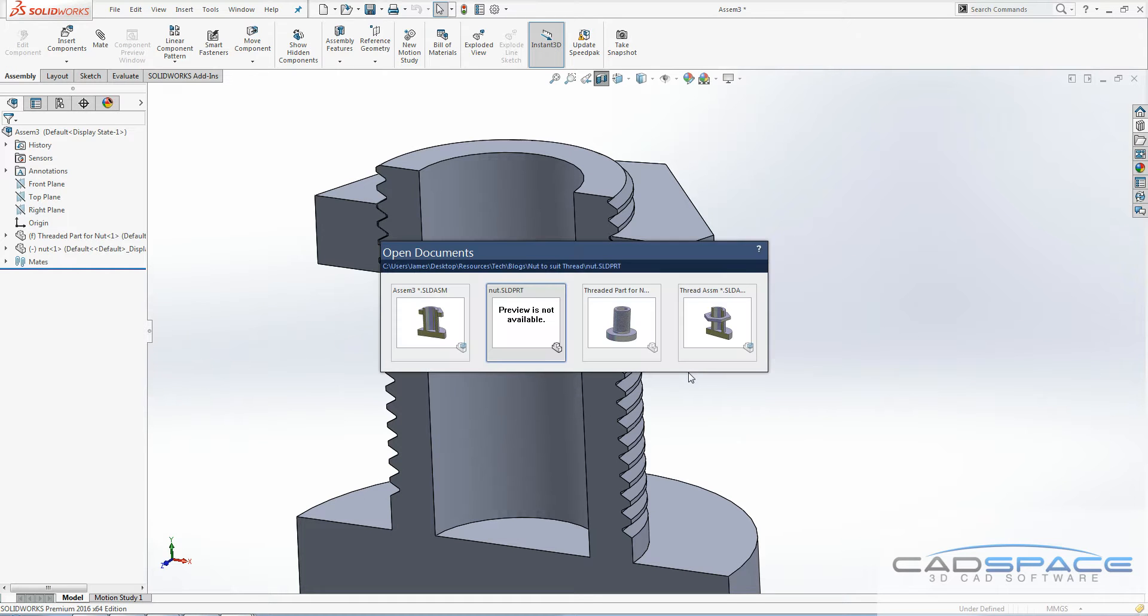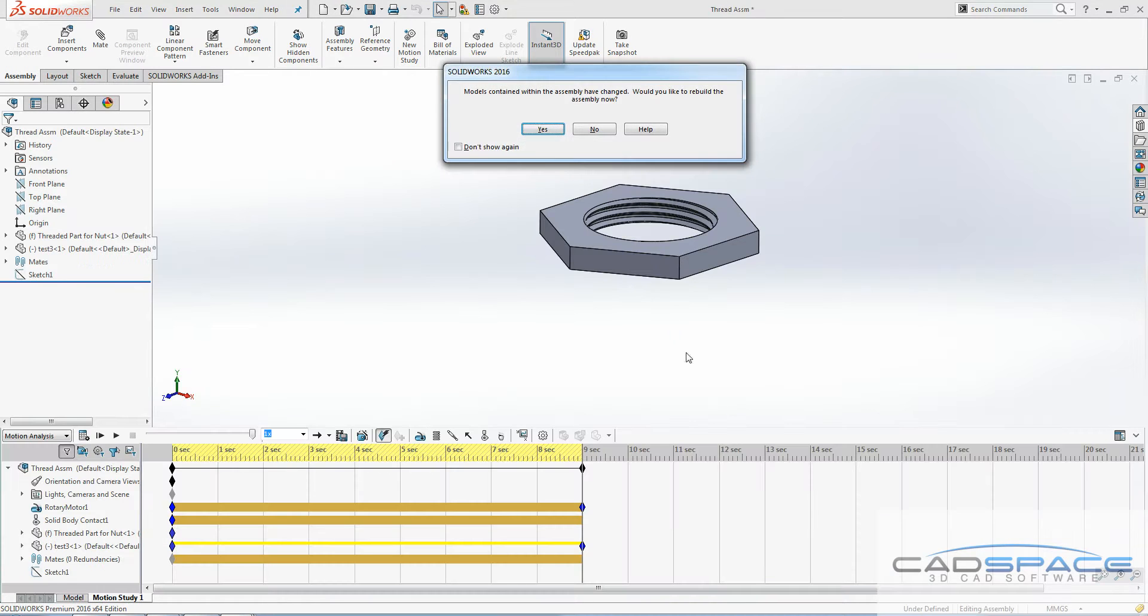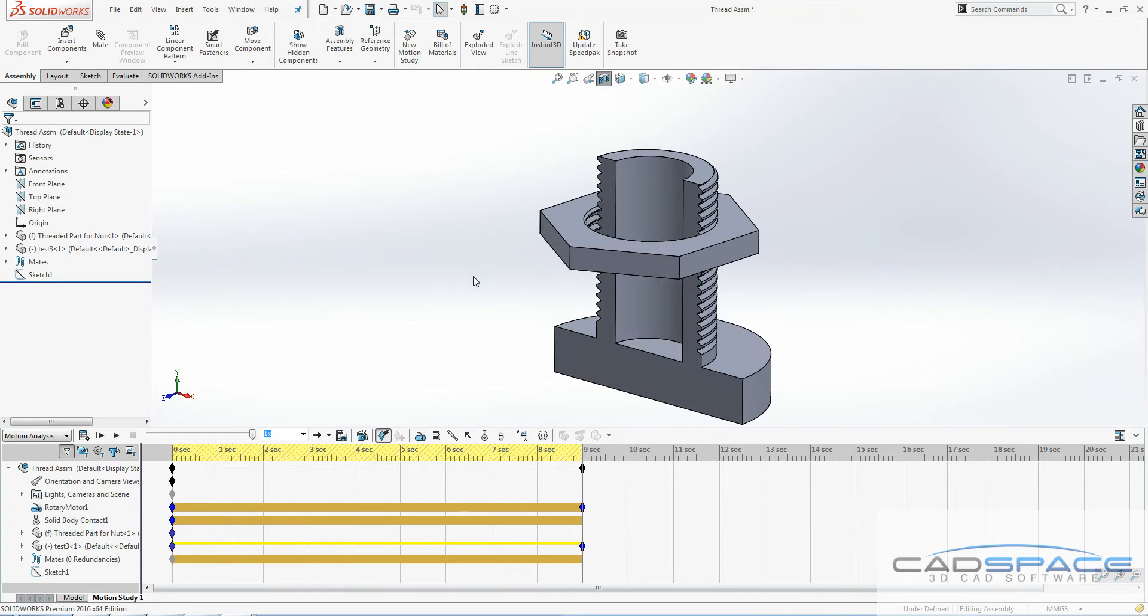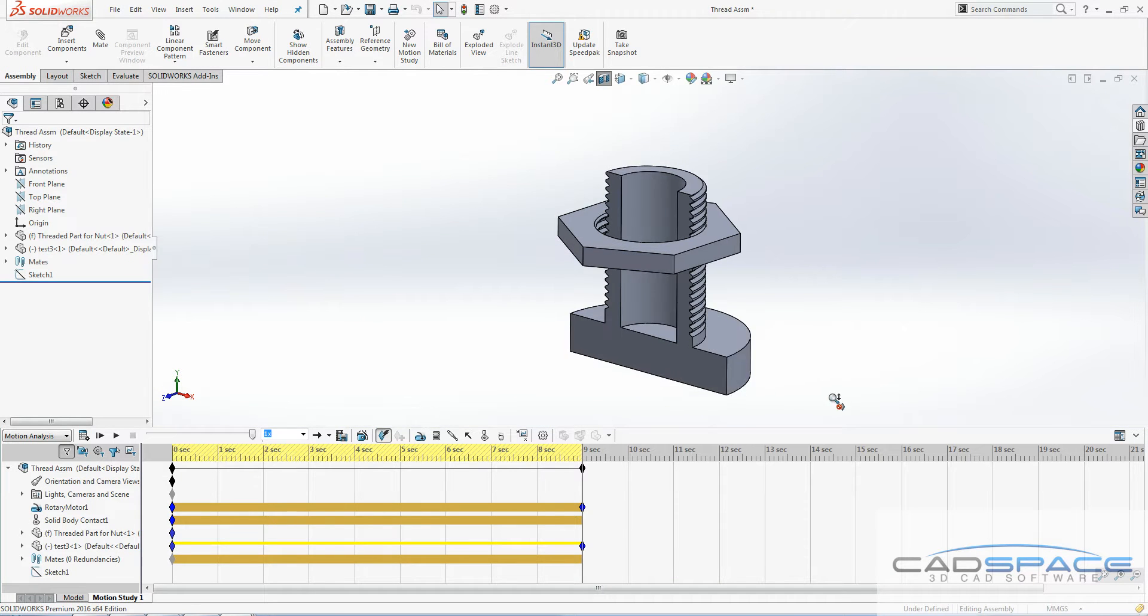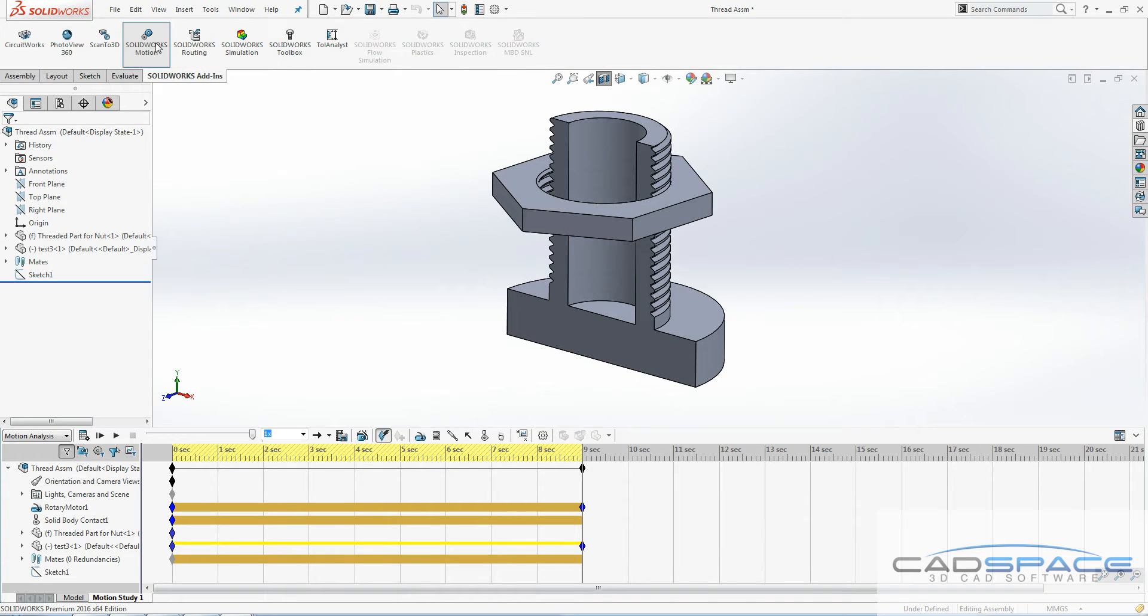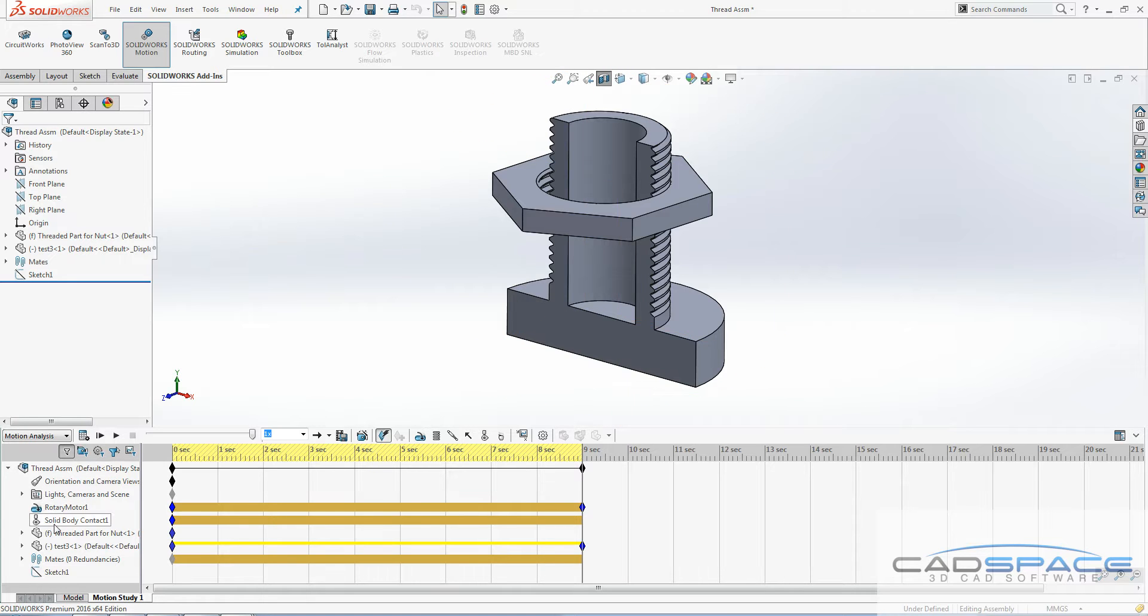As a little bonus here, I actually did one earlier and put it into motion analysis. If you've got SOLIDWORKS Premium, you can go to your add-ins and turn on SOLIDWORKS Motion.